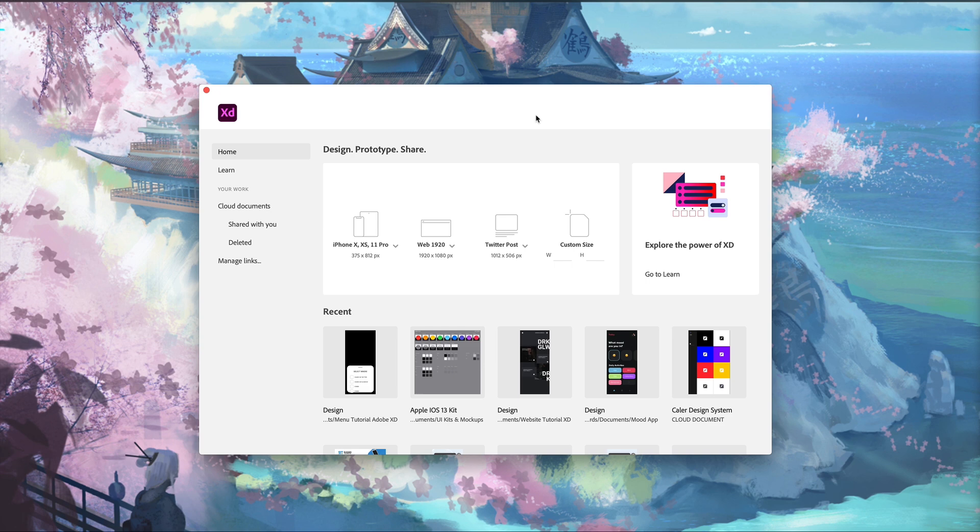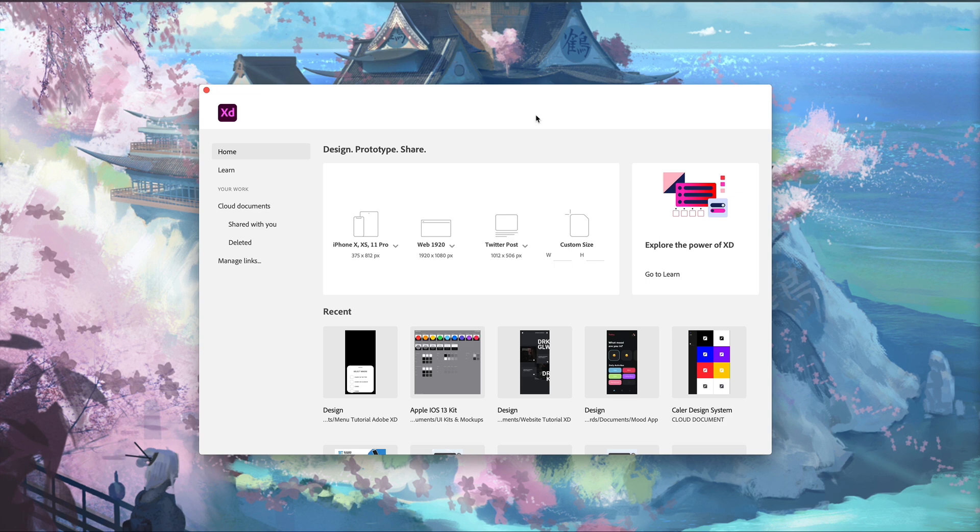I'll leave a link down to Adobe XD's blog post about this update in the description if you guys would like to check that out. That's going to do it for today's video. I hope you guys enjoyed it. Make sure you subscribe for more design and Adobe XD related content. As always, have a great day and I'll see you guys in the next one.